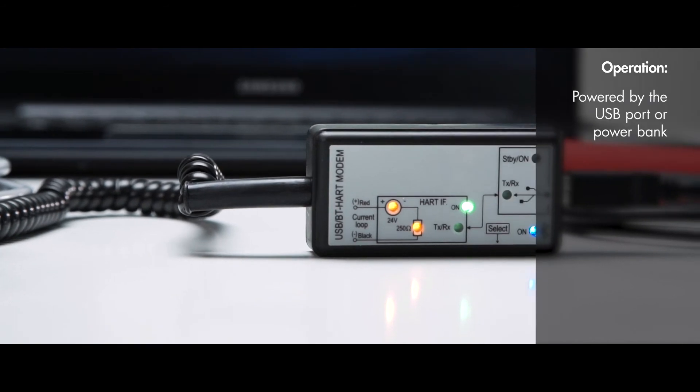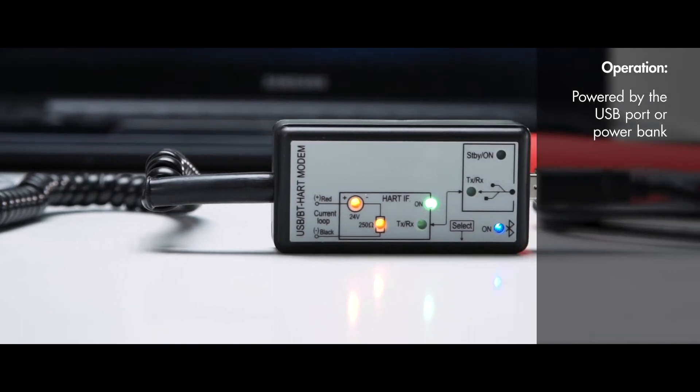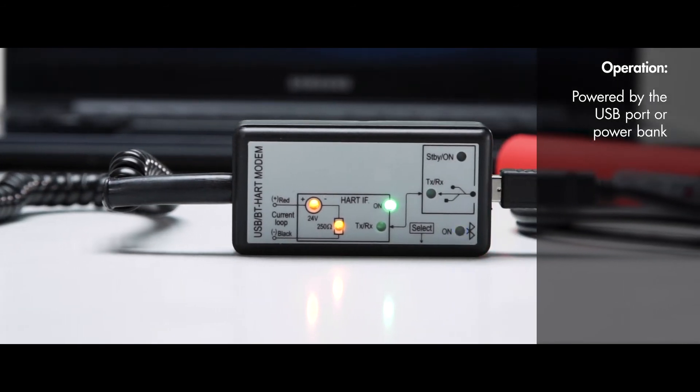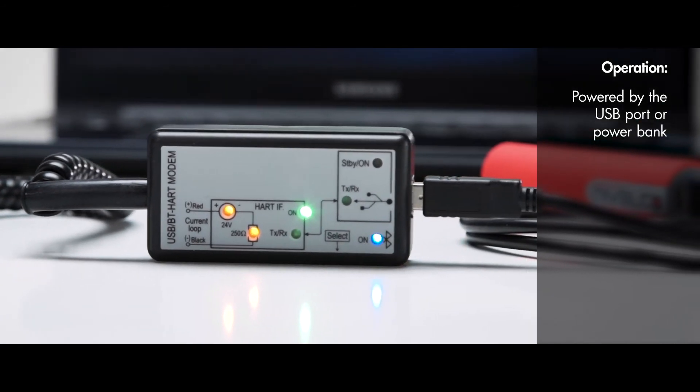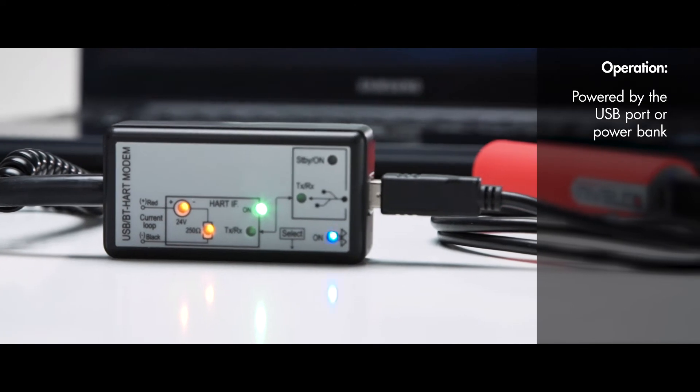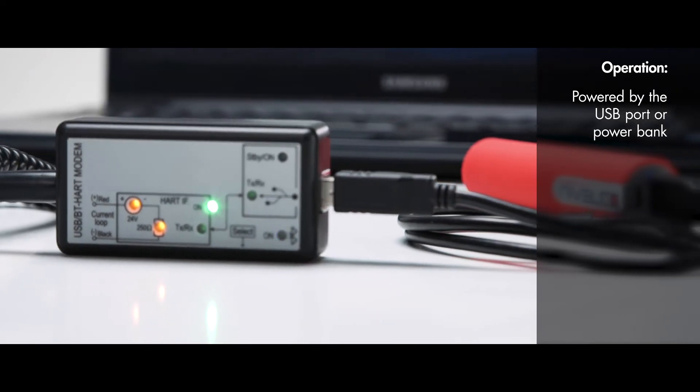The modem can be powered by the USB port, or when using Bluetooth by today's popular and widespread USB power banks, which makes the way of using even more flexible.